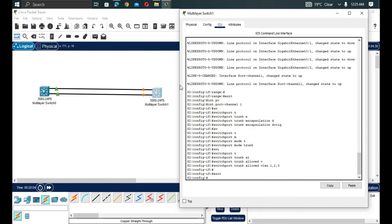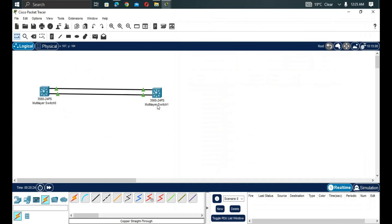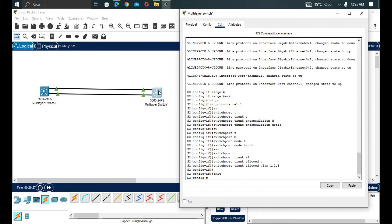The interfaces are still negotiating LACP packets. After negotiation completes, all interfaces turn from yellow to green. Now STP and Layer 3 protocols treat all the physical interfaces as one logical interface — no interface is in blocking state anymore.